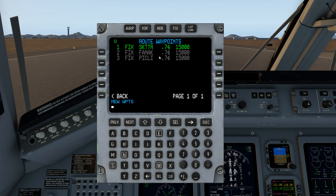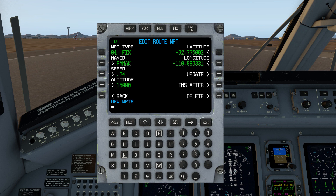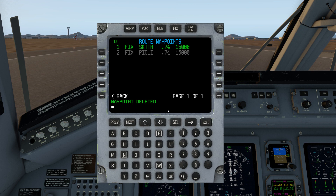So what I'm going to do here for the purposes of demonstration is I'm going to revise this route. I'm going to remove FANAC — select, delete — and now it's a new route.